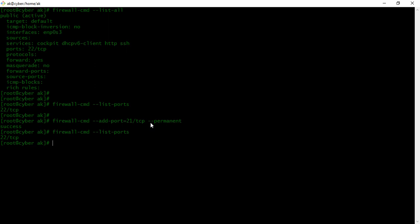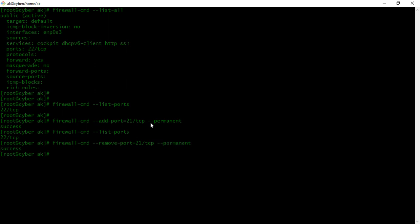To remove the rule, we will use firewall-cmd --remove-port and then specify 21/TCP, followed by --permanent. It will permanently remove that rule from the firewall.